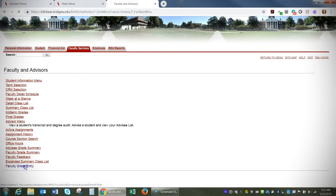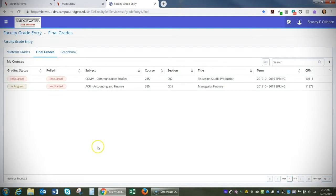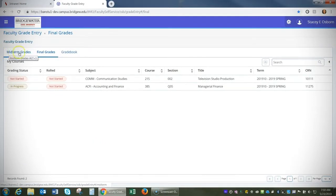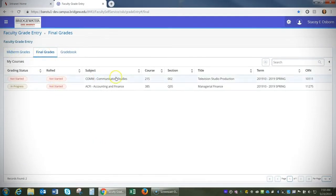Here you can choose if you'd like to export midterm grade template or the final grade template. Now select the course you'd like to export it for.